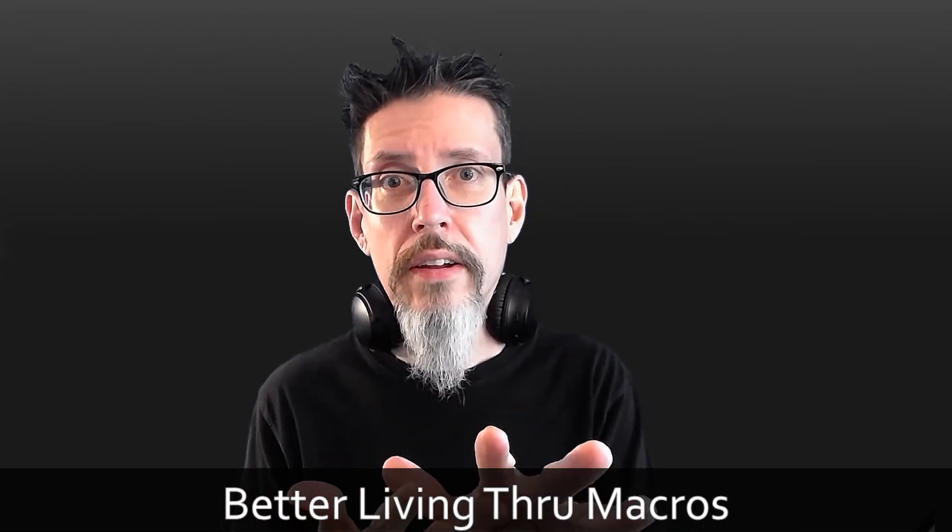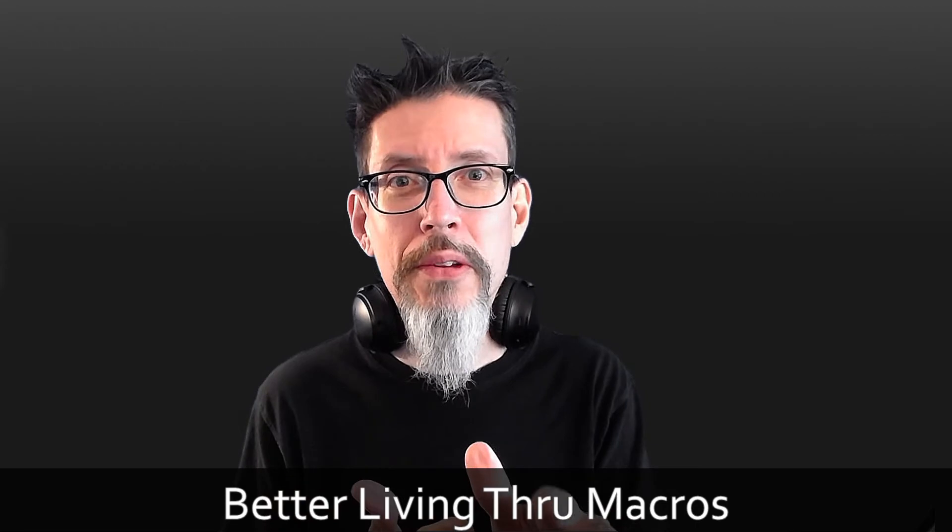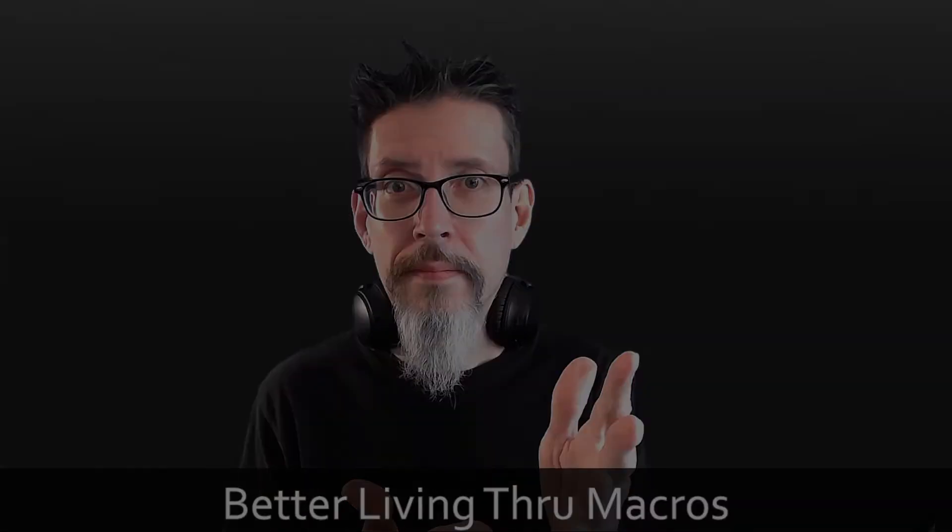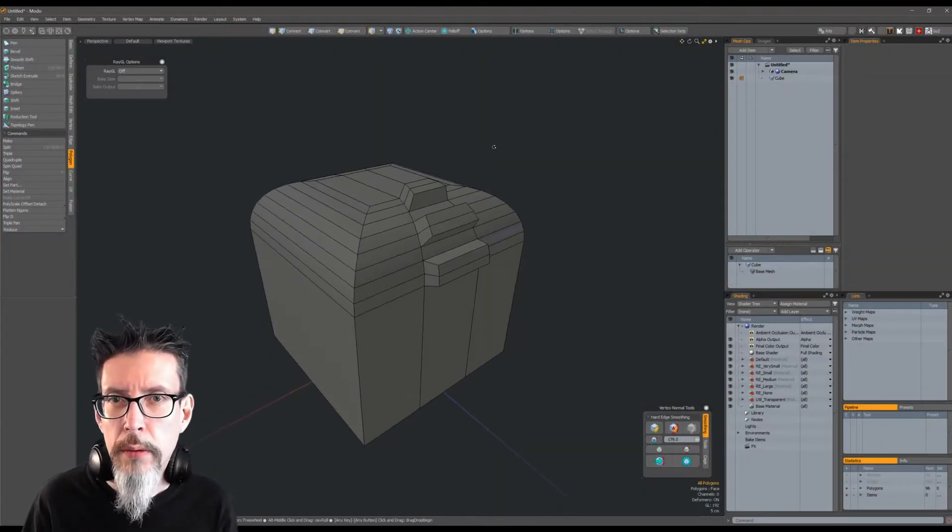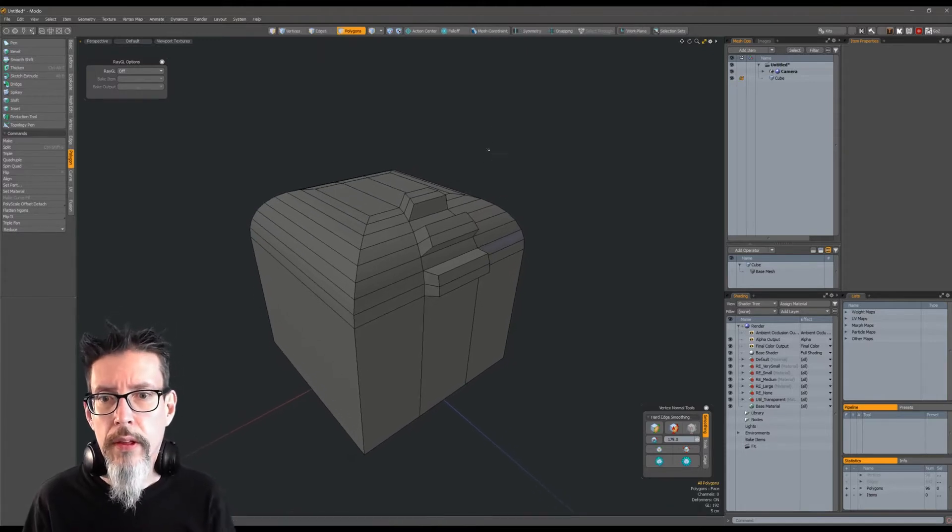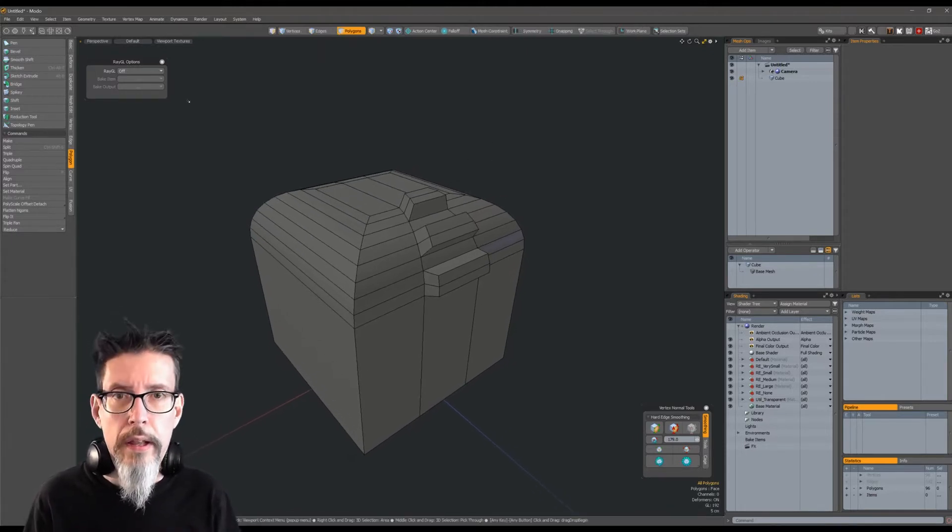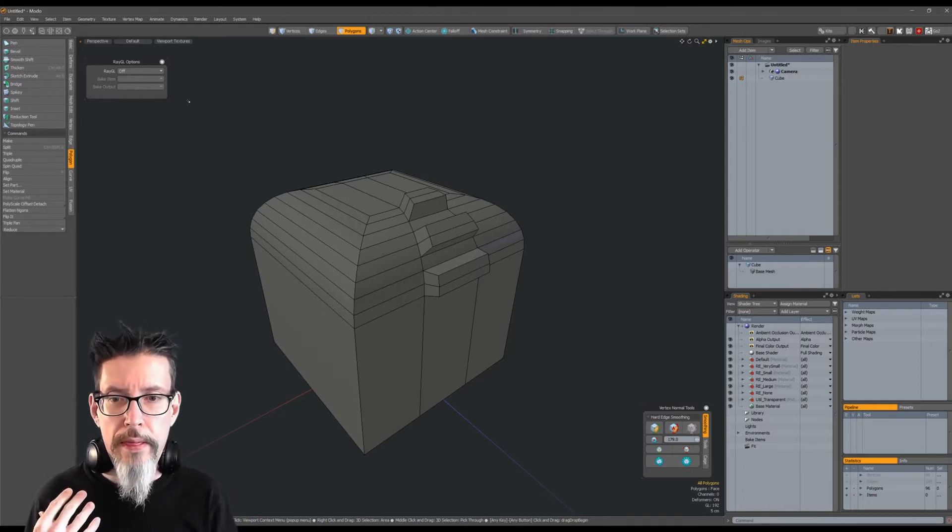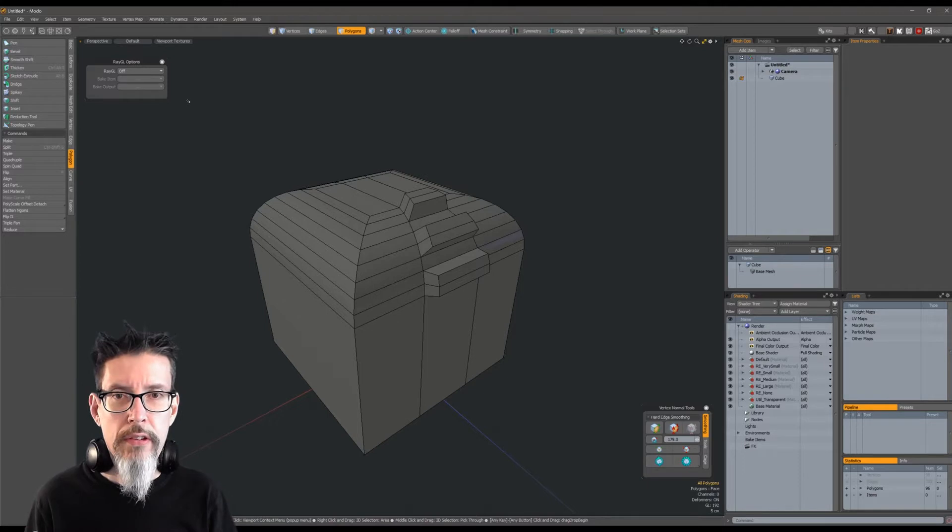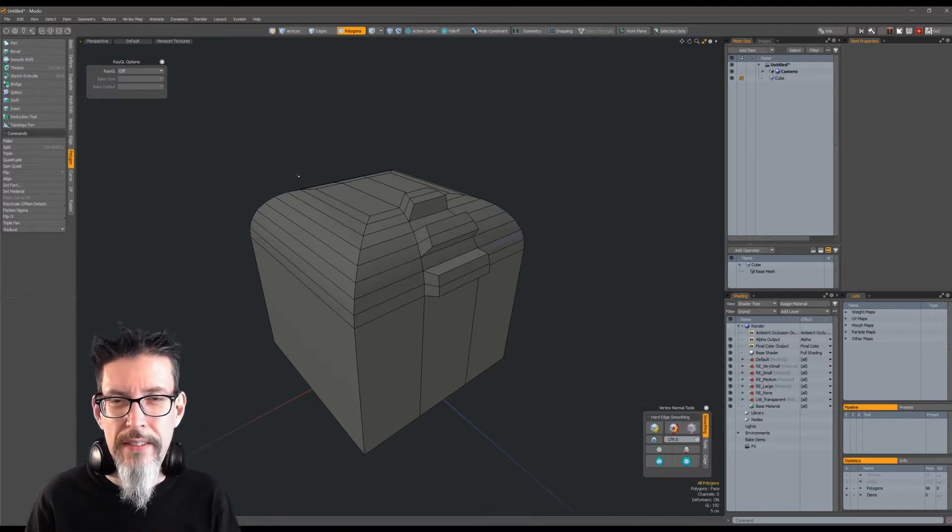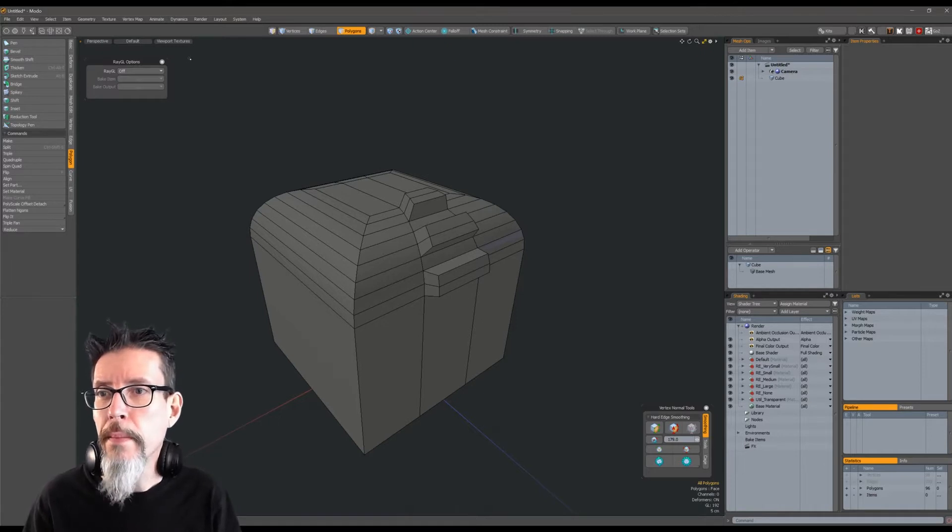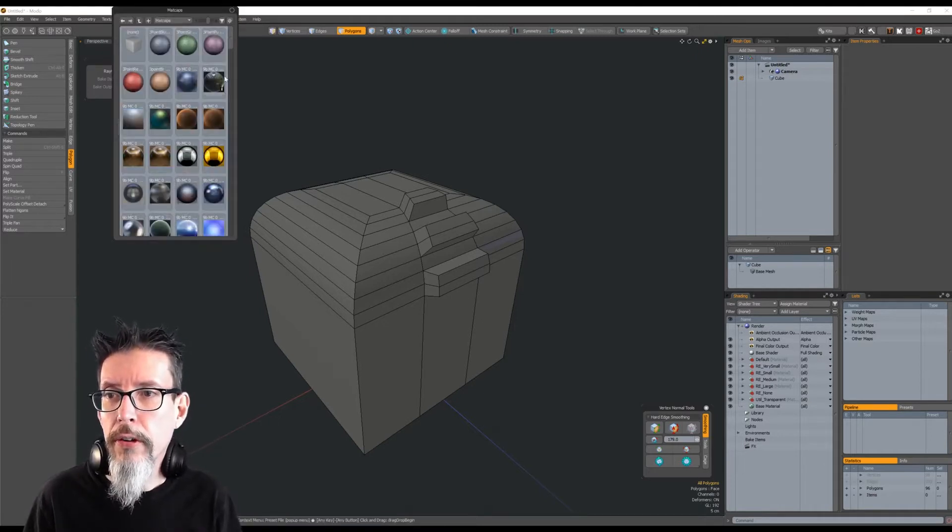First, let's have a look at what the problem actually is that I'm trying to solve. Typically when I'm modeling in Modo, I like to use matcaps. They look good, and when things look good it keeps me interested. I've talked about it before - it's part of my personality, so don't judge me.